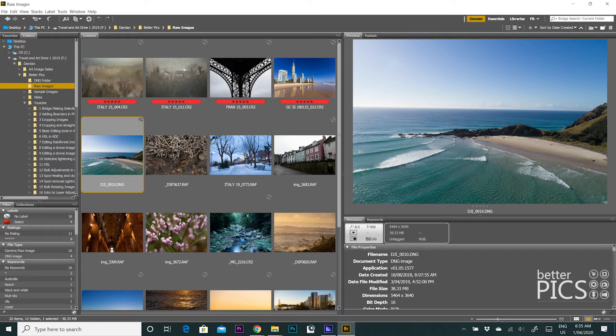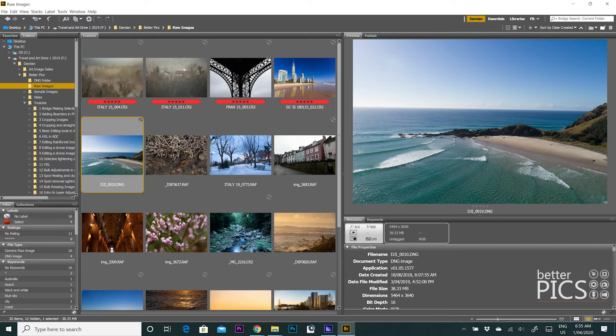So I've just got here a folder of raw images that I normally use for creating the BetterPix videos. It's a number of images that are shot using different cameras at different times and different file formats. You can see here we've got some .cr2 raw files, which are Canon files.